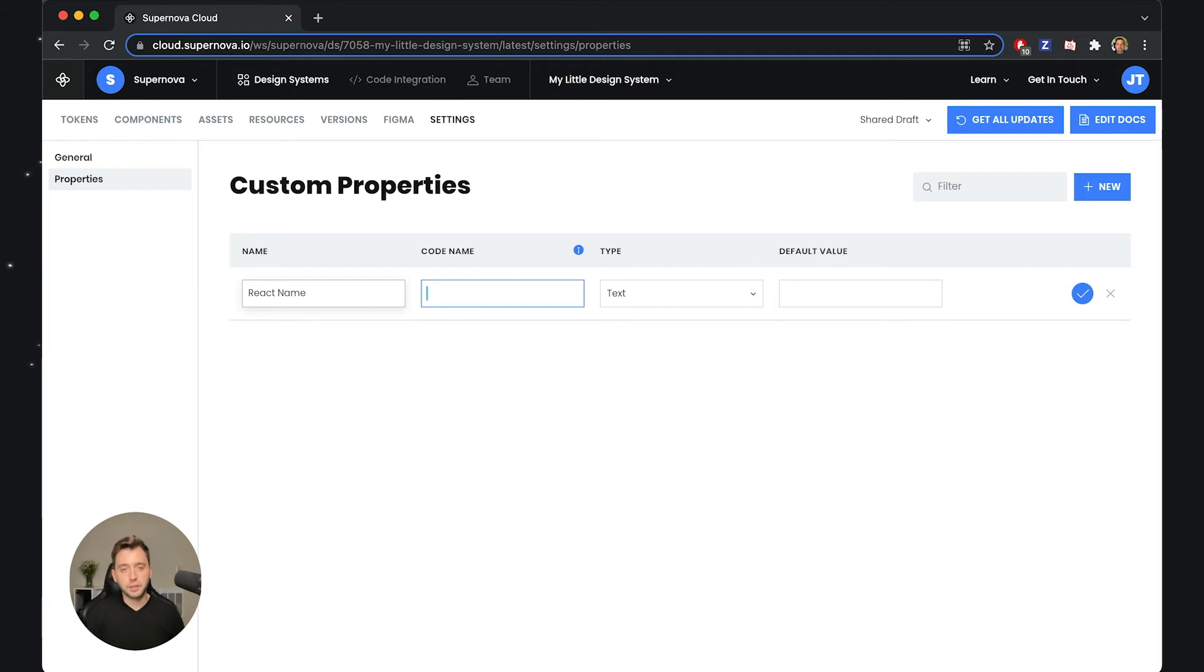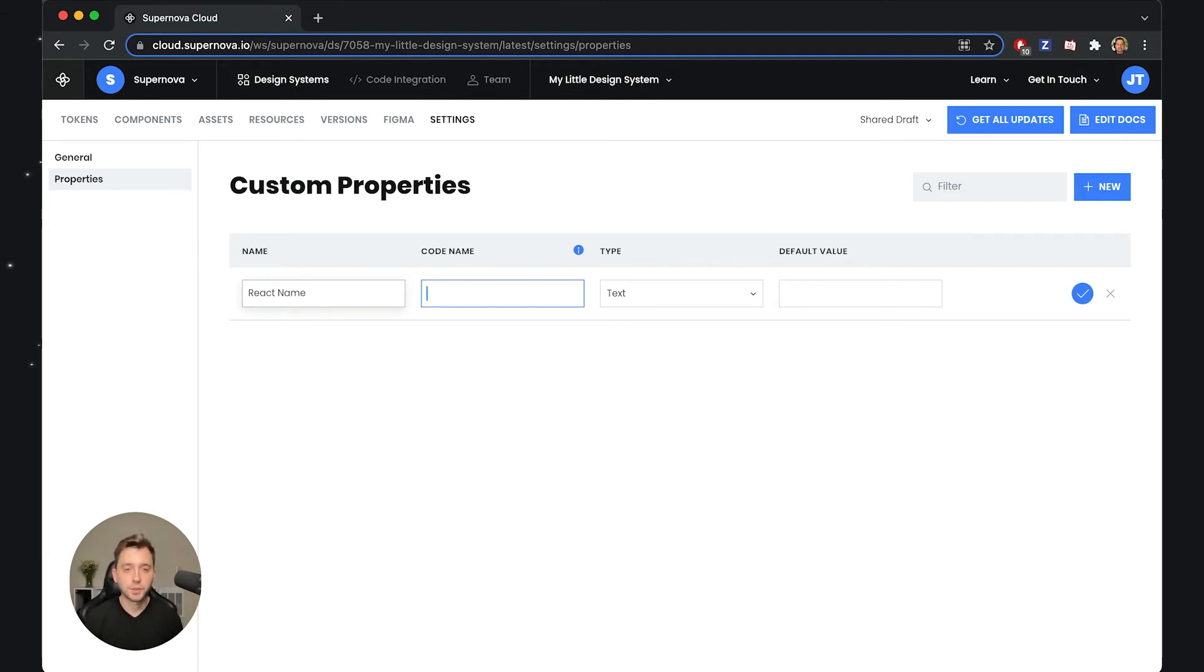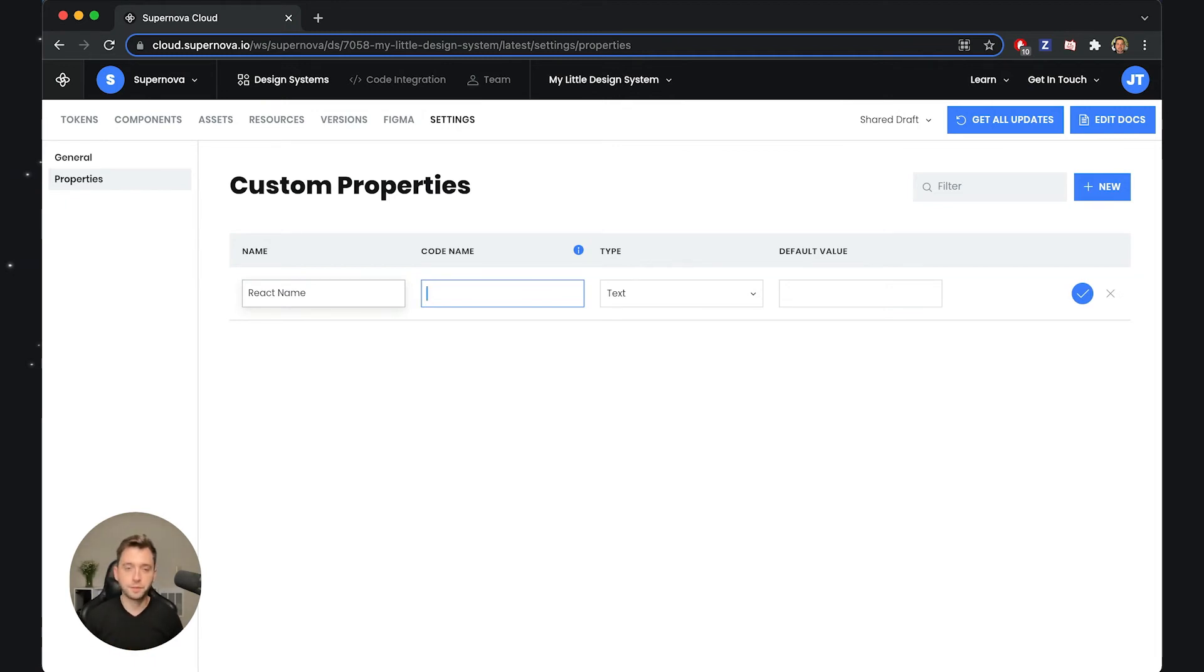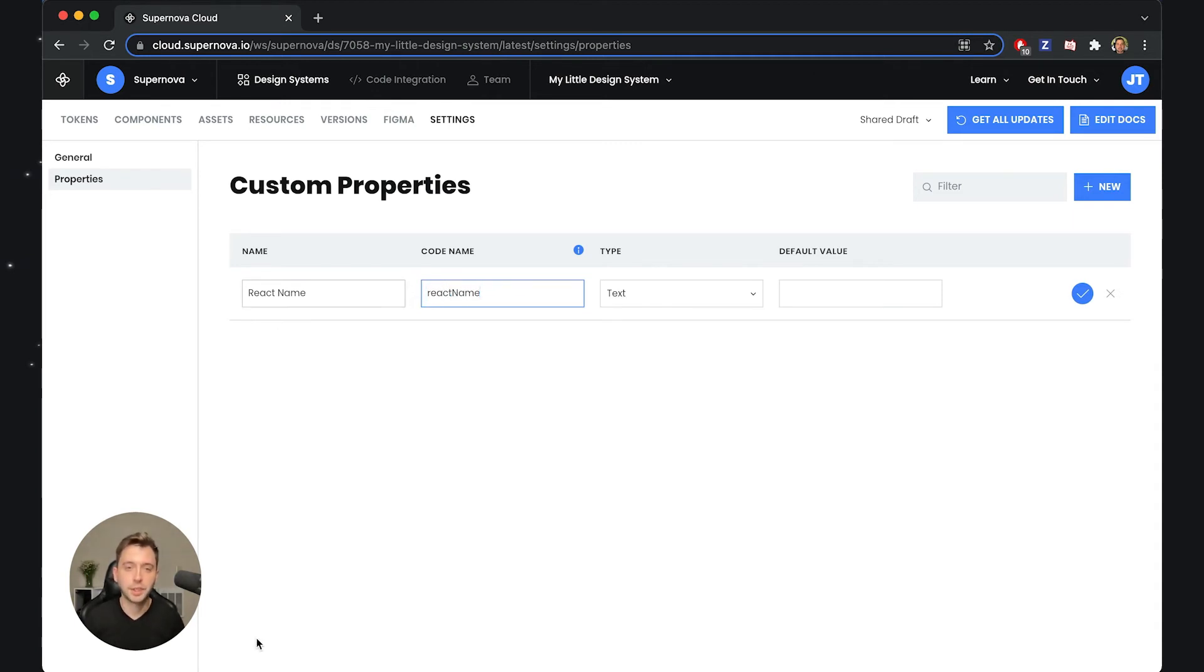As a next thing, I can optionally add whether this property would be available inside Supernova SDK. If you're using the SDK or exporters—both of which have separate videos—you can just put a property name which will be available to you when you're working with the tokens. I'll simply add React Name here, maybe format it as I like it.